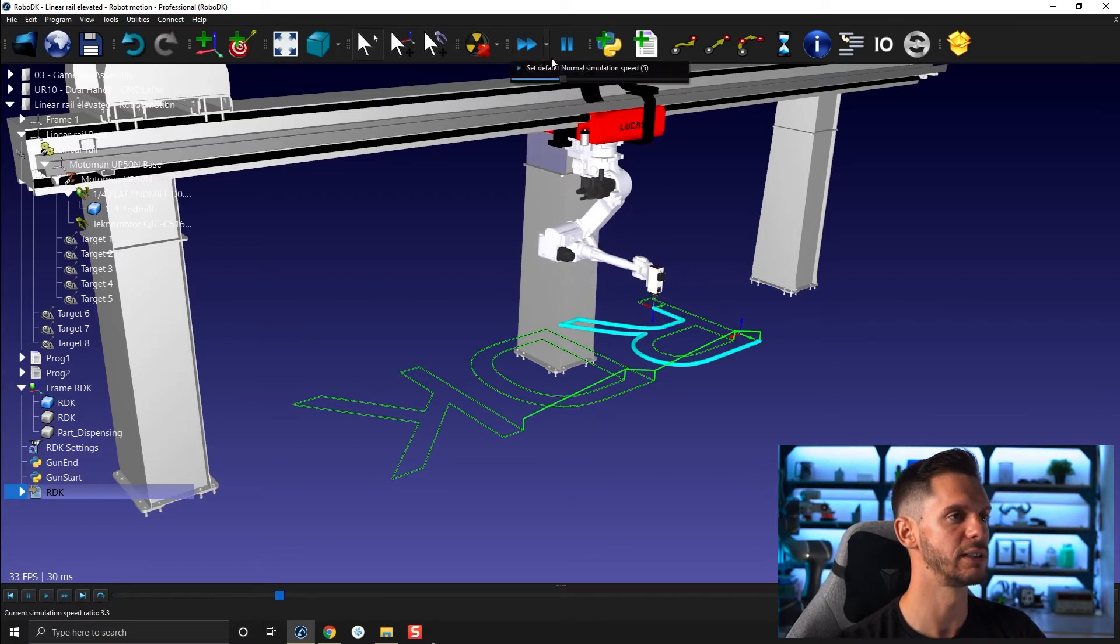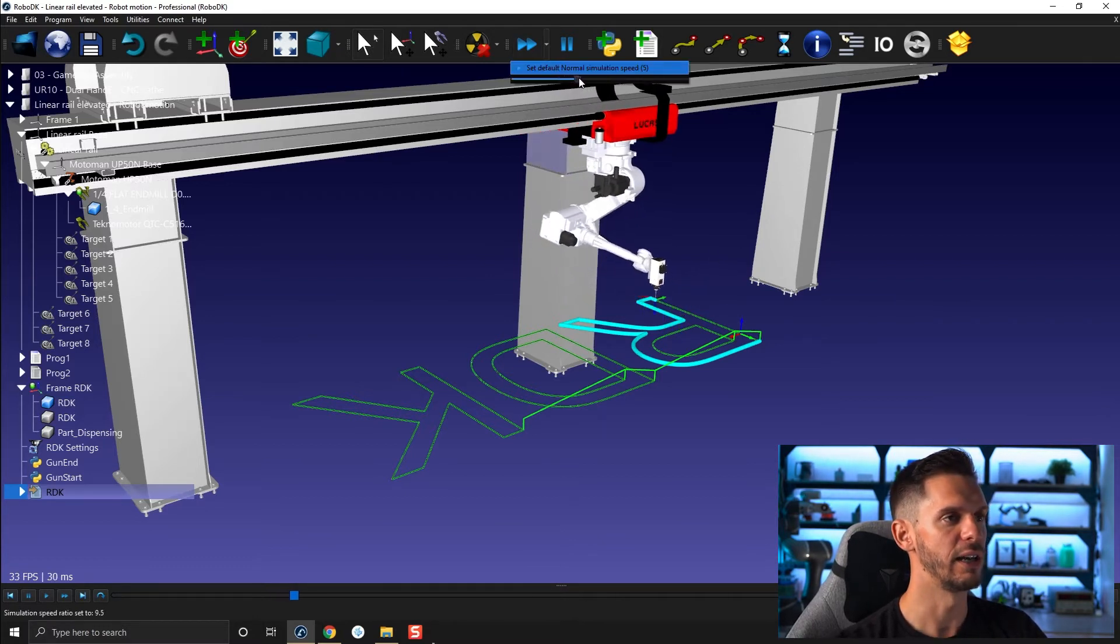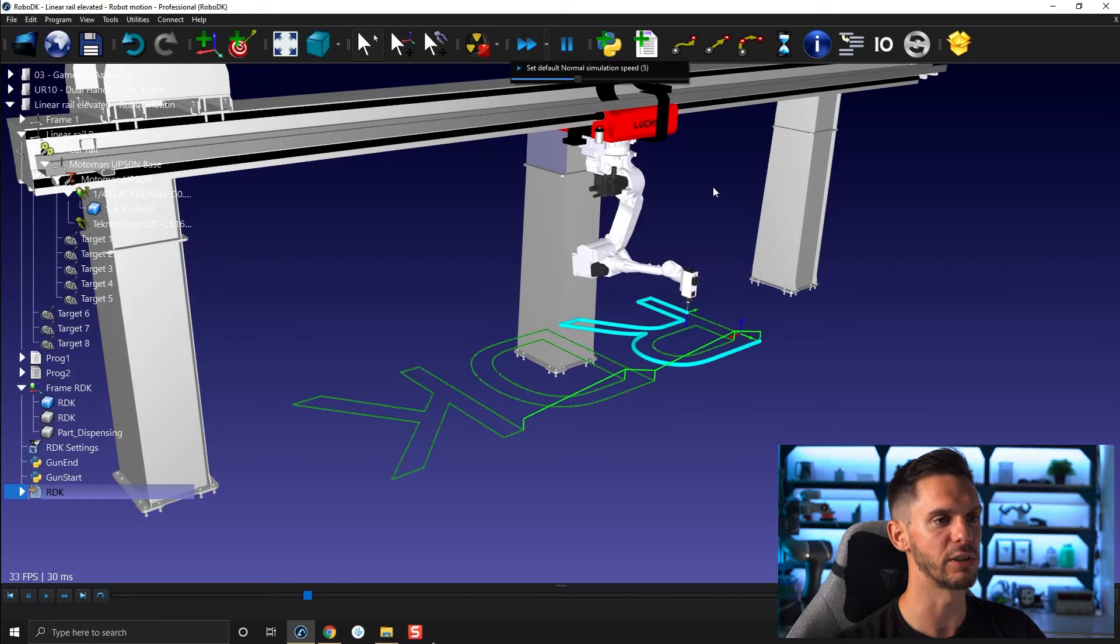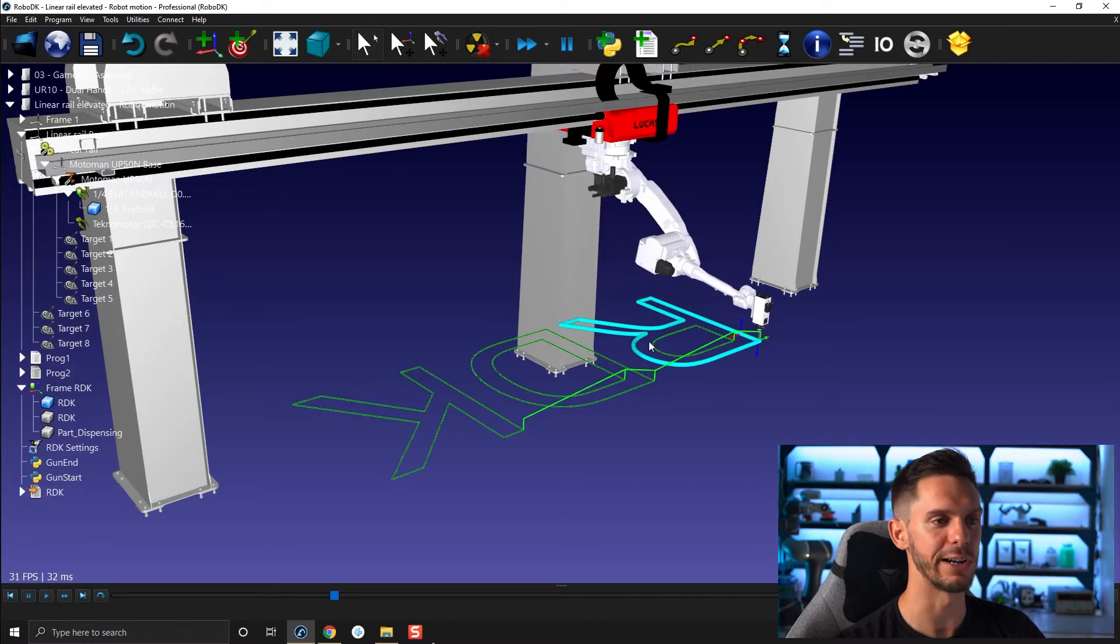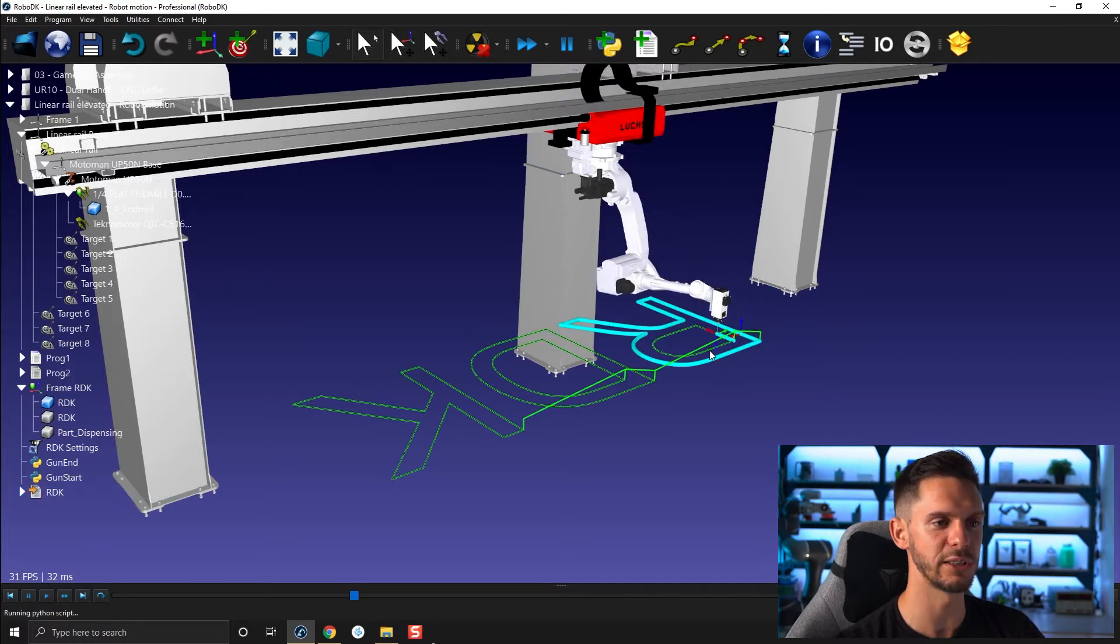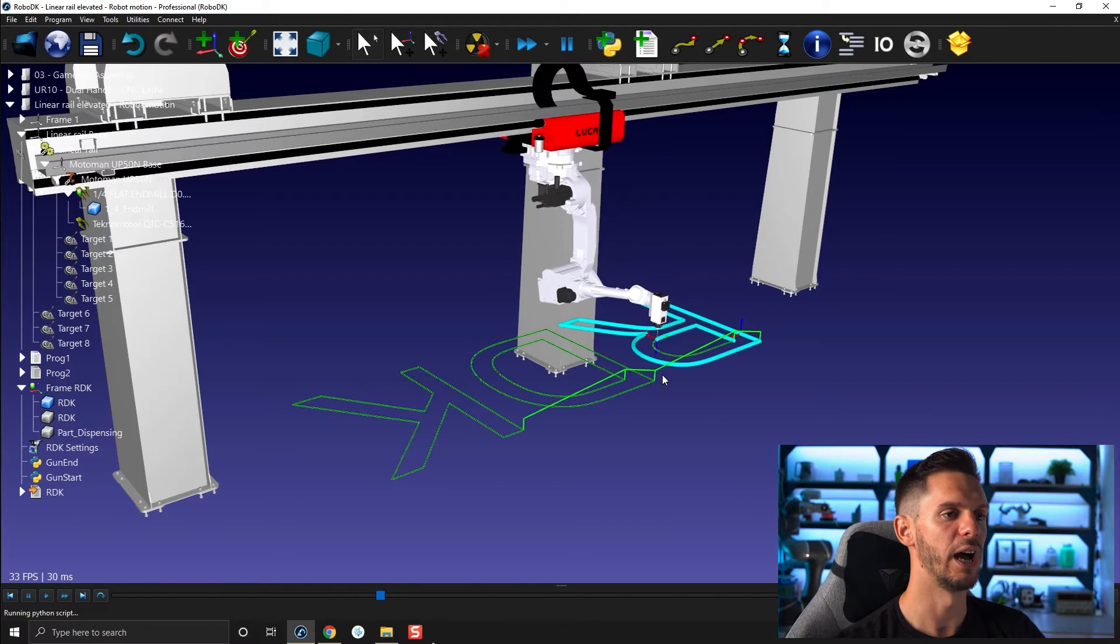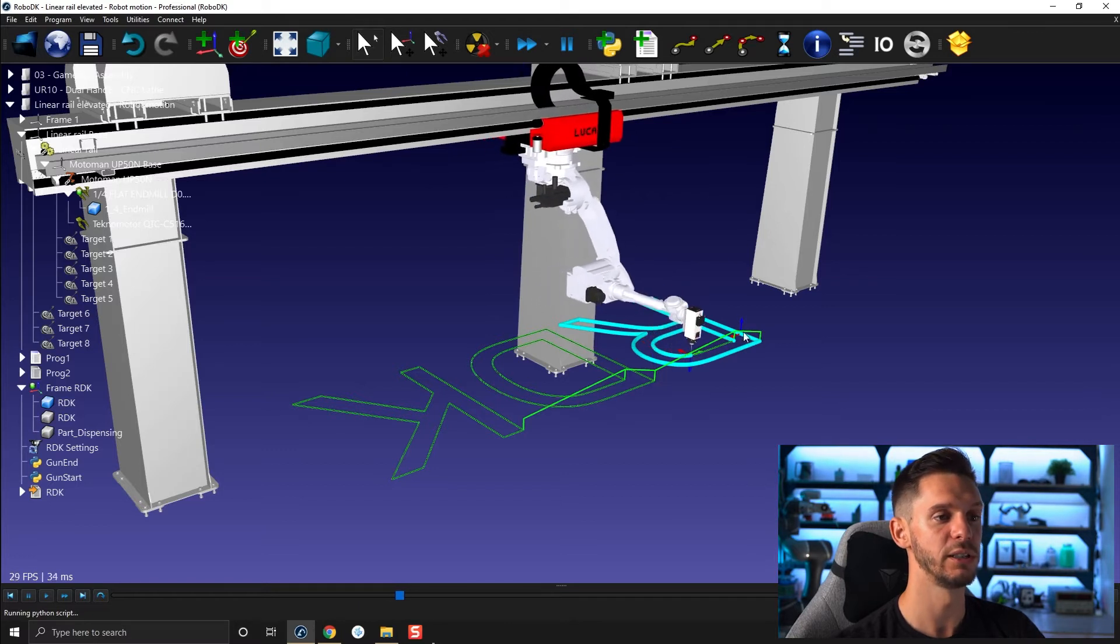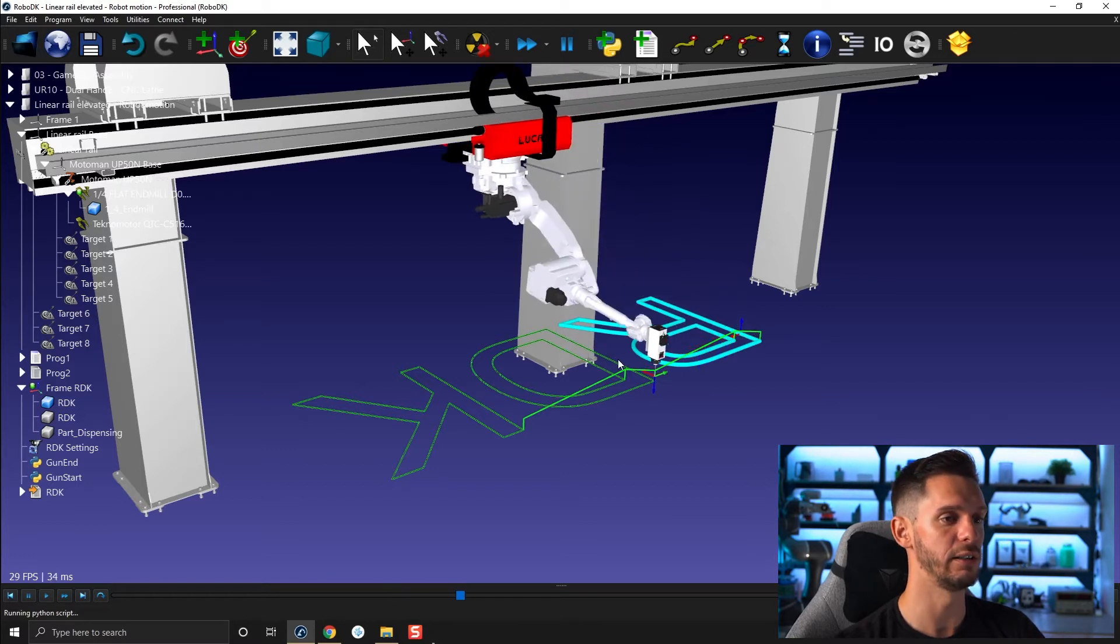And here, let's increase the speed a bit and then we'll be able to synchronize those and do some, what we call here, curve follow projects. So following a curve using the robot. So you can do that here.